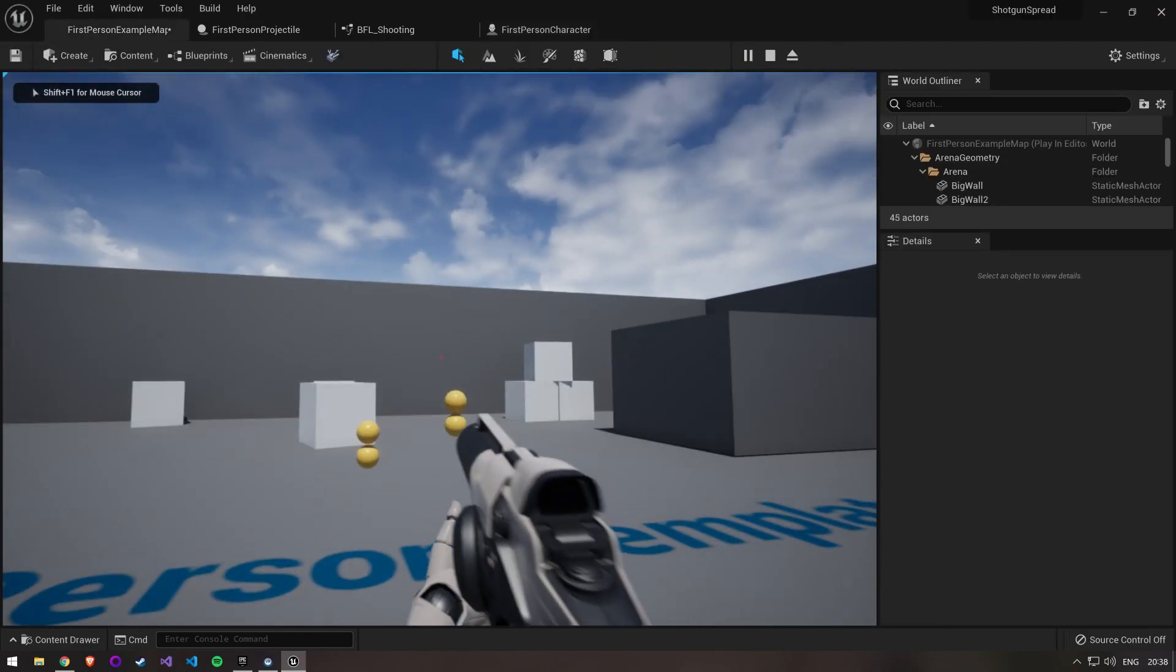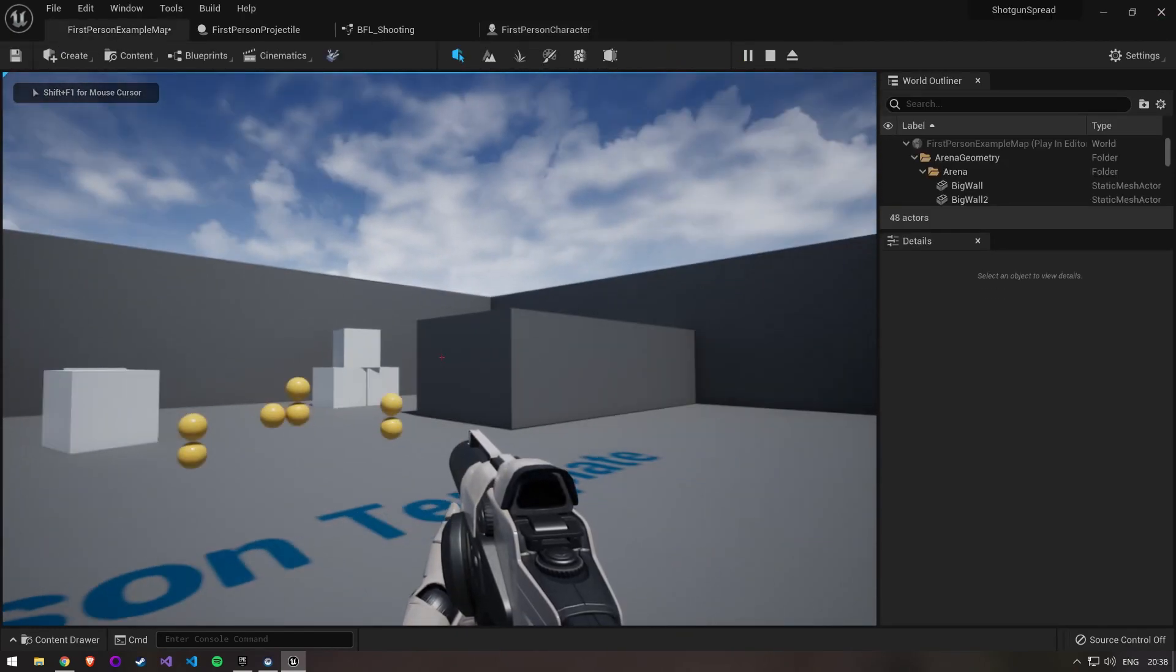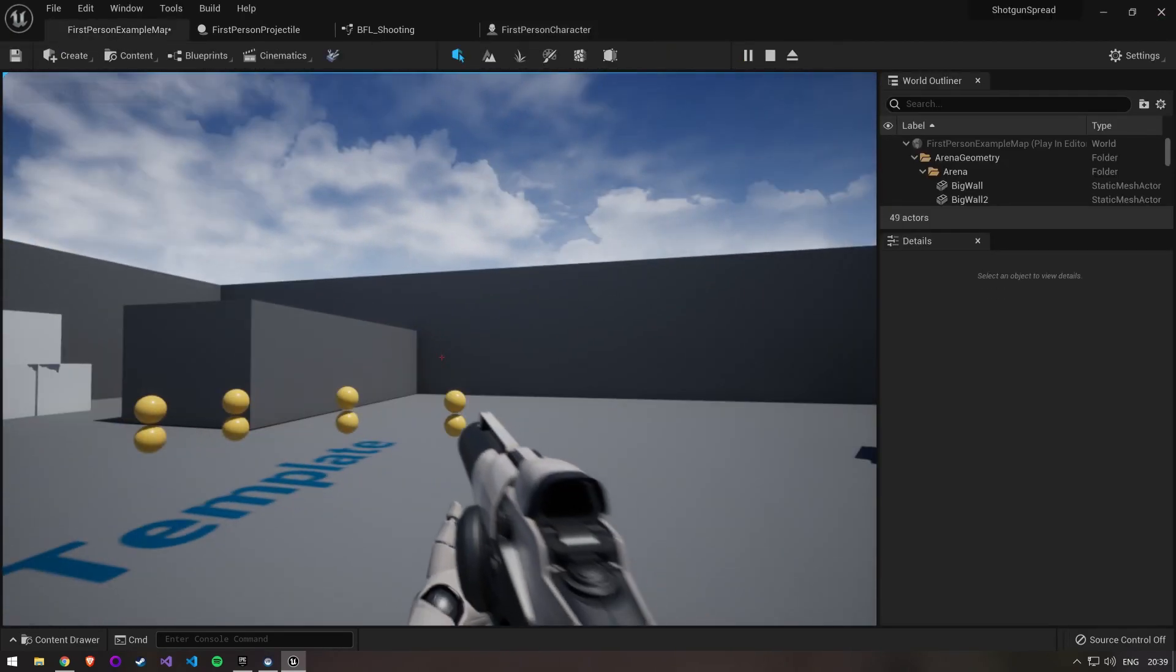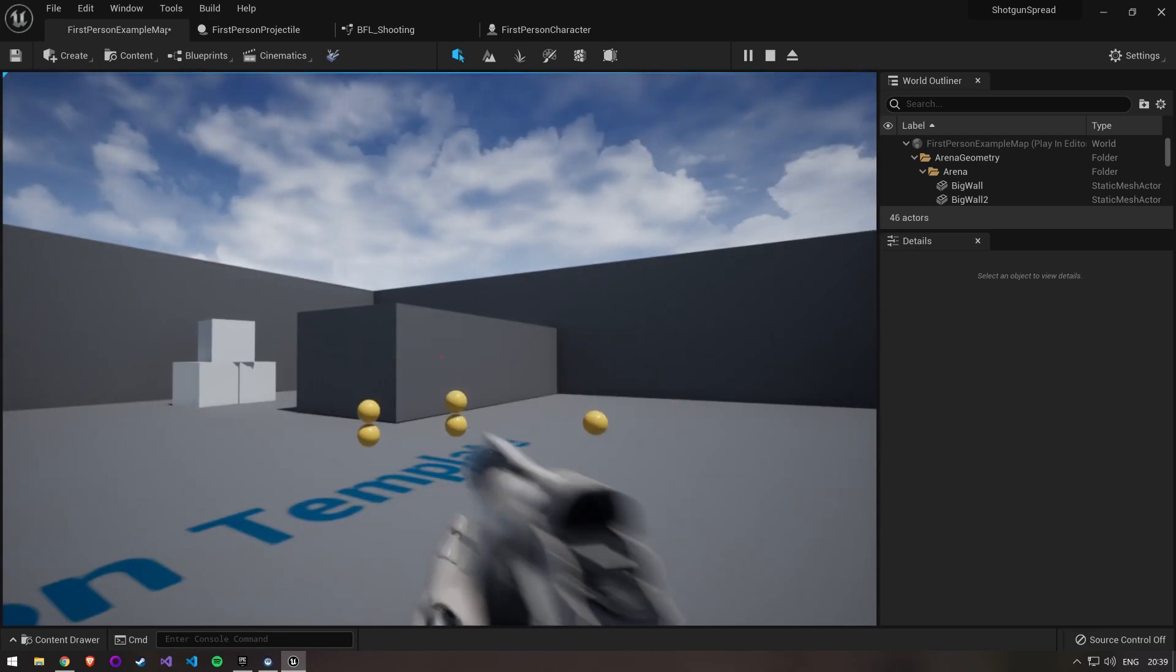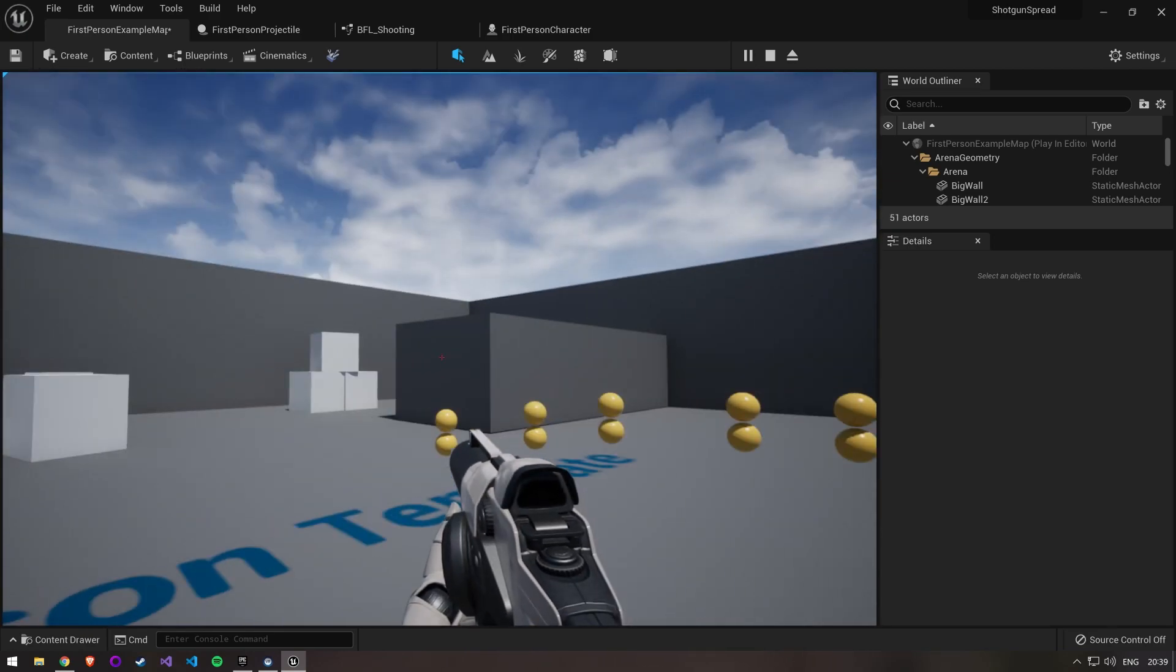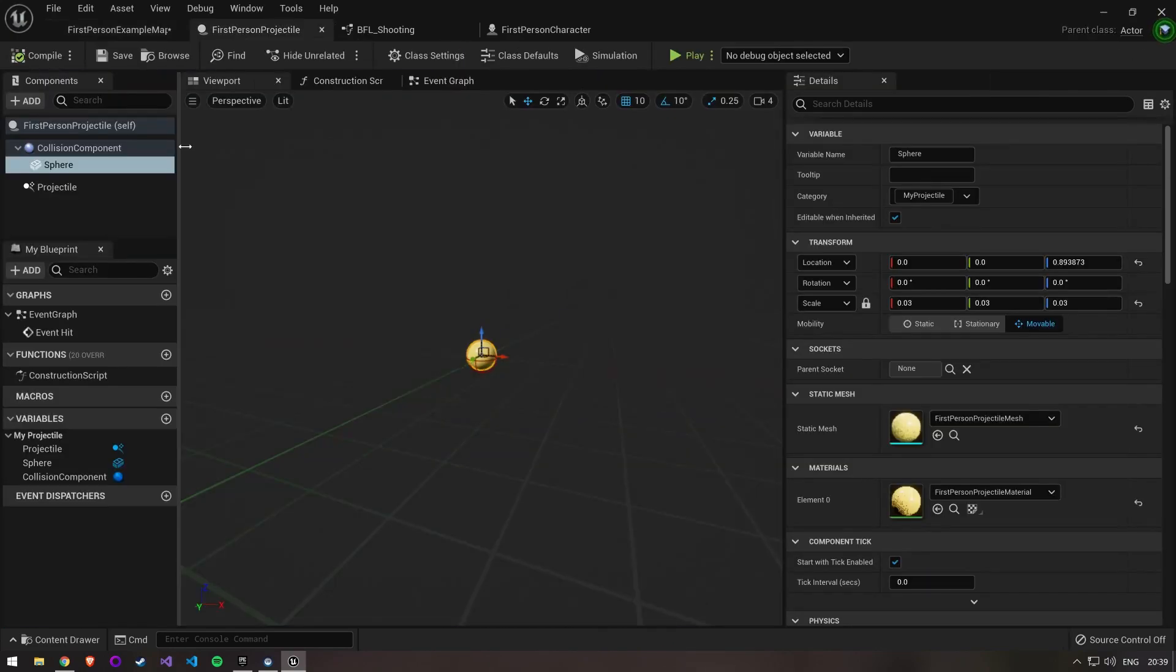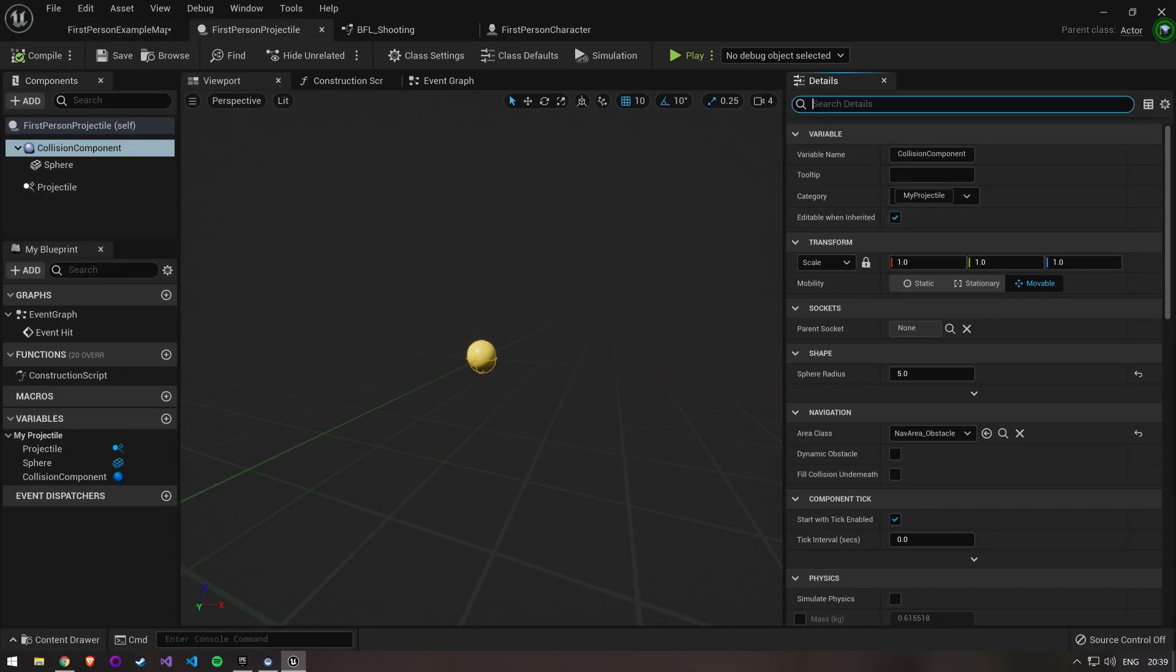You can see that we are shooting multiple bullets now, however they just hit each other and stop right in their tracks. The issue lies with our collision settings because we allow projectiles to collide with each other. Open up the projectile blueprint and select the collision component.